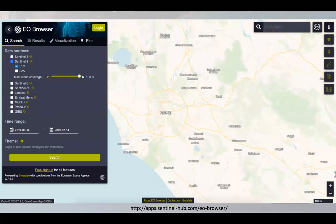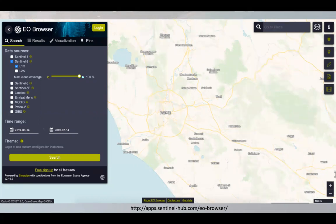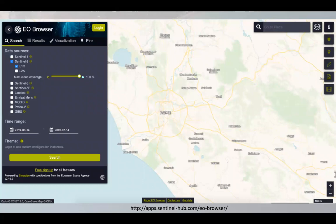I'll start with the EO Browser. For those who are not familiar with it, that's a web application where you can browse, analyze, visualize, and process all kinds of satellite data from Sentinel 1, 2, 3, Landsat, MODIS, and so on. I'll start with this example because it's a really nice way for someone interested in remote sensing to start exploring the data, and because it's a very nice example of how one can build really cool stuff with a cloud native approach, cloud optimized formats and alike.